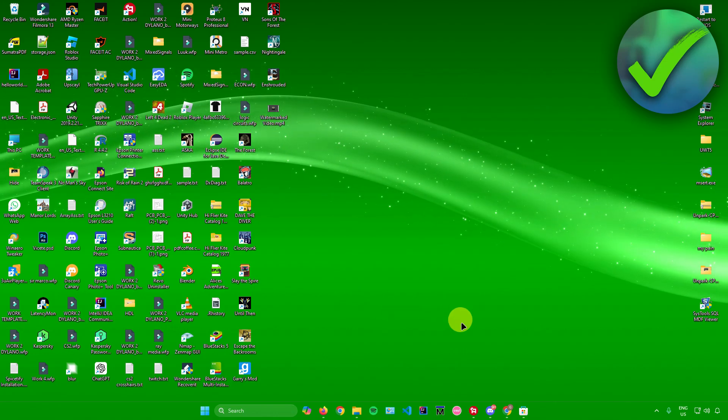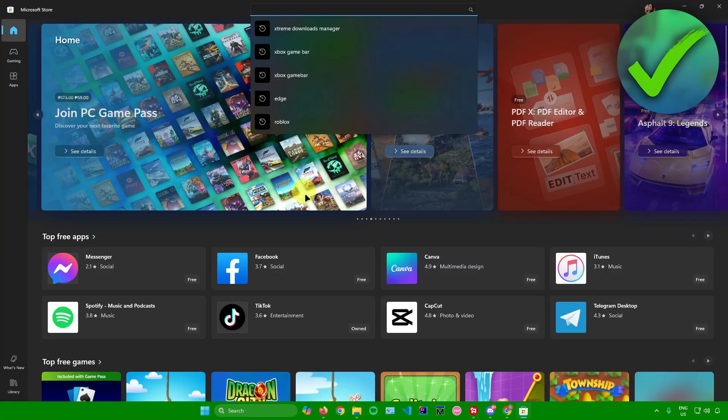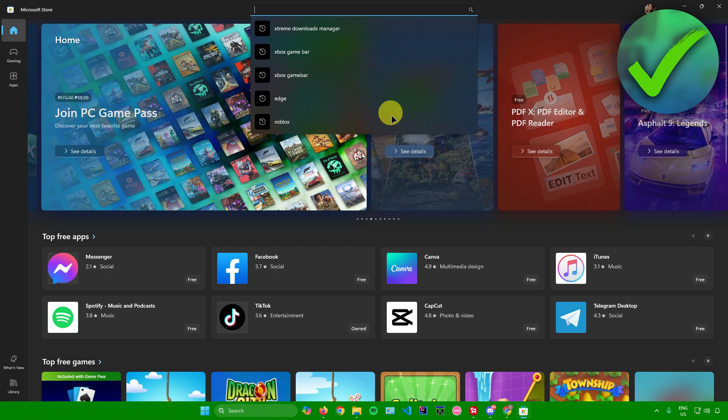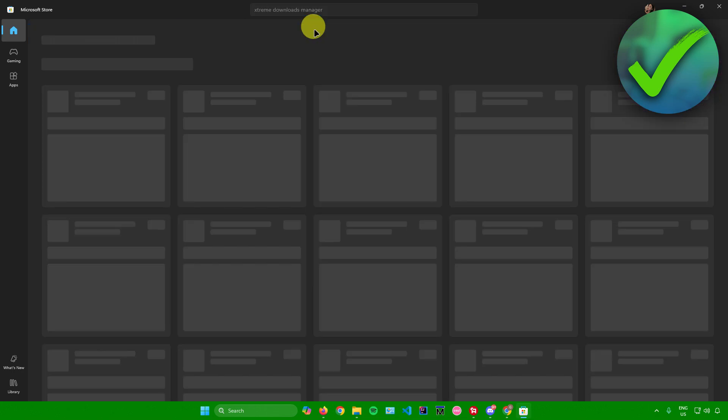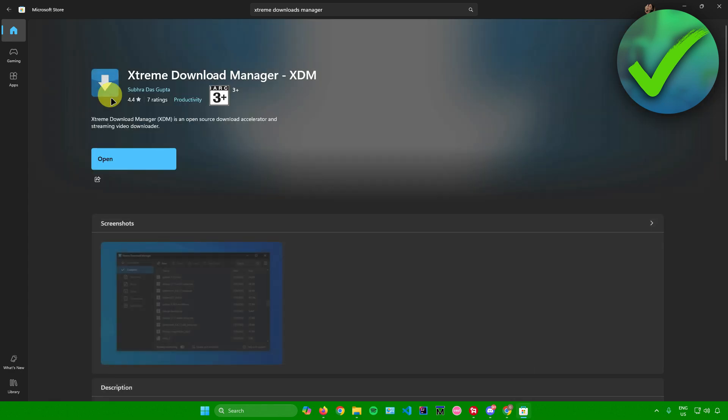The first thing you're going to do is open up your Microsoft Store. Once you're in the Microsoft Store, simply search for Extreme Downloads Manager. Afterwards, you'll be redirected here, so download this application.